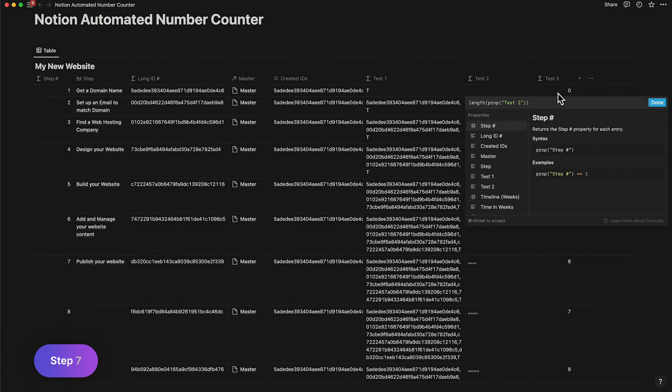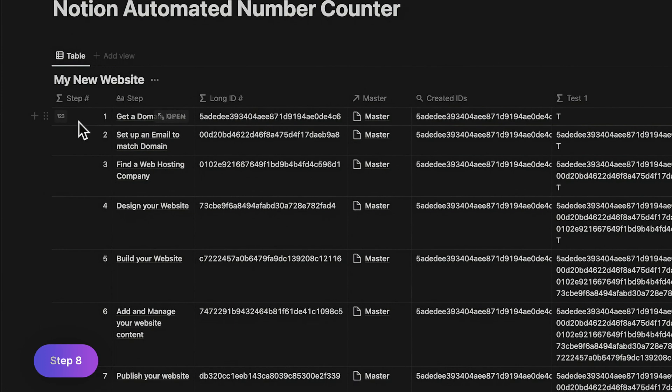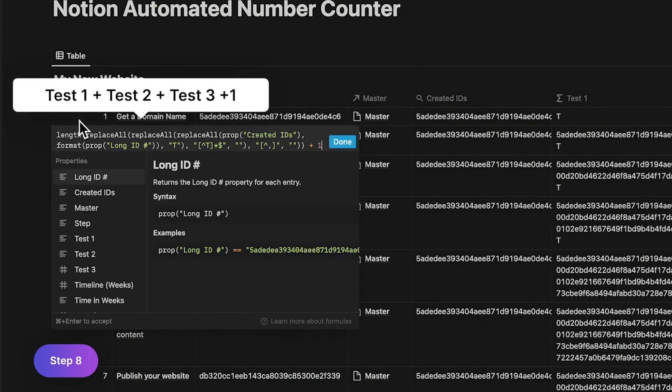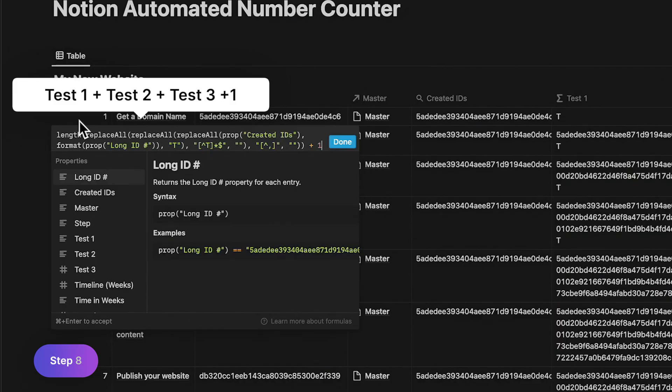You'll notice that the sequence starts from zero. But since you want to start from one, you need to write out a composite formula involving test1, test2, test3 and increment it by one. Eureka!